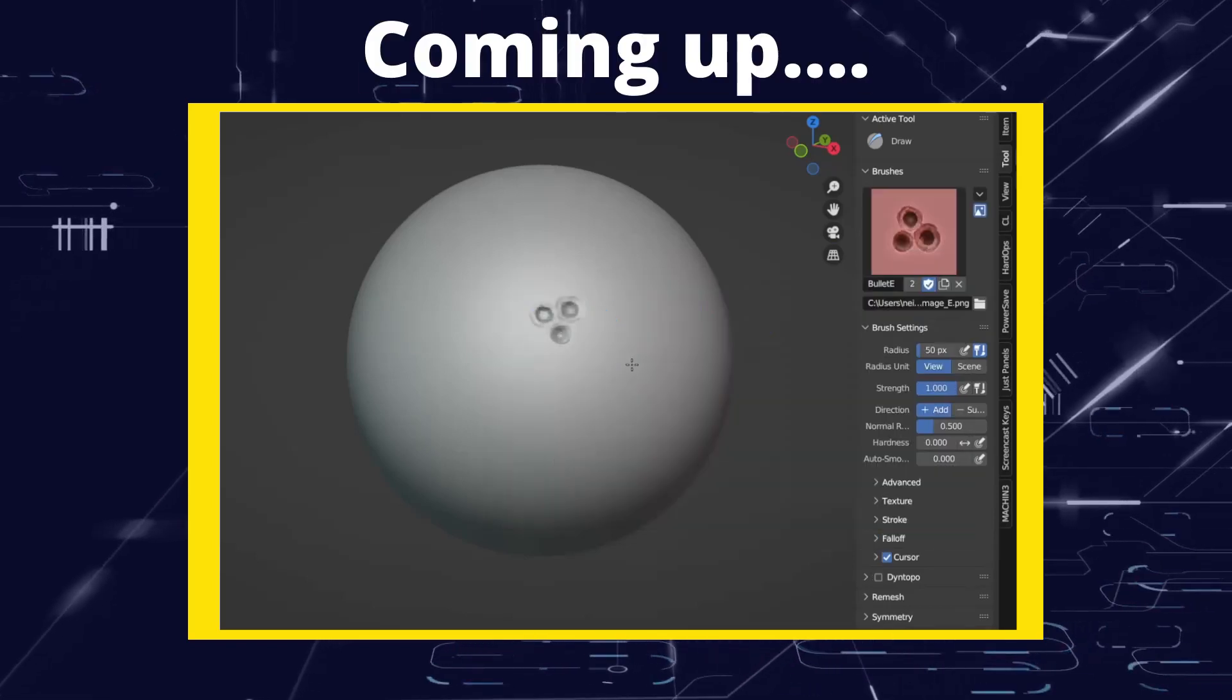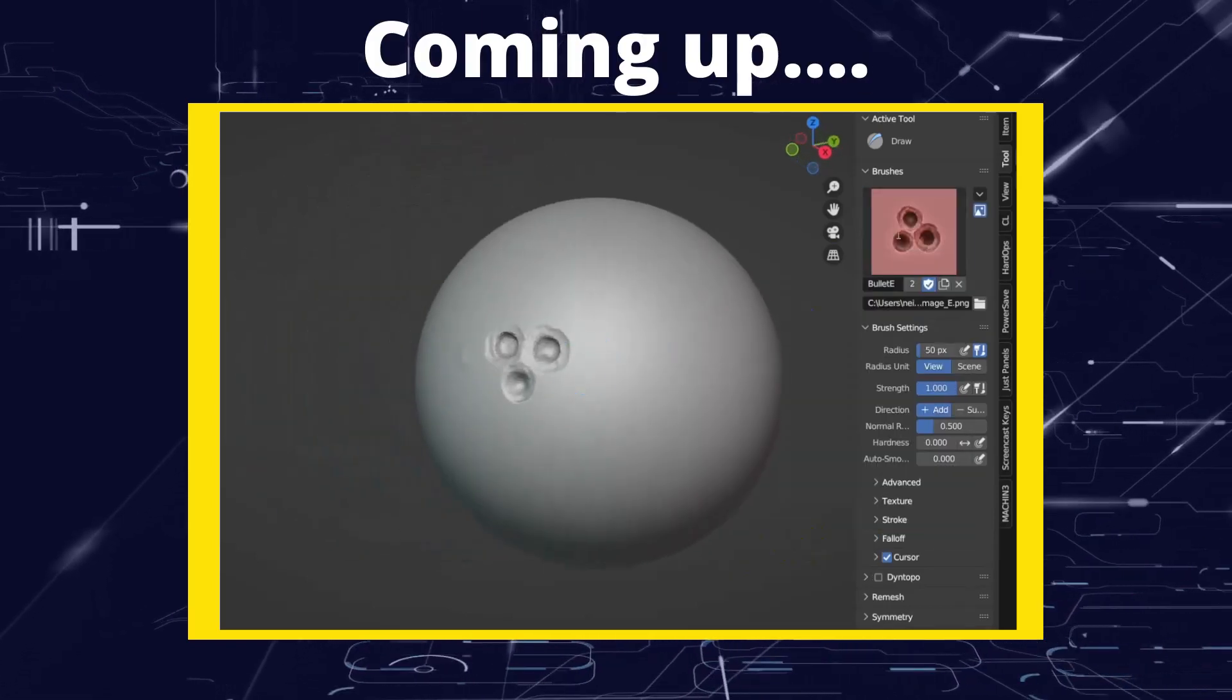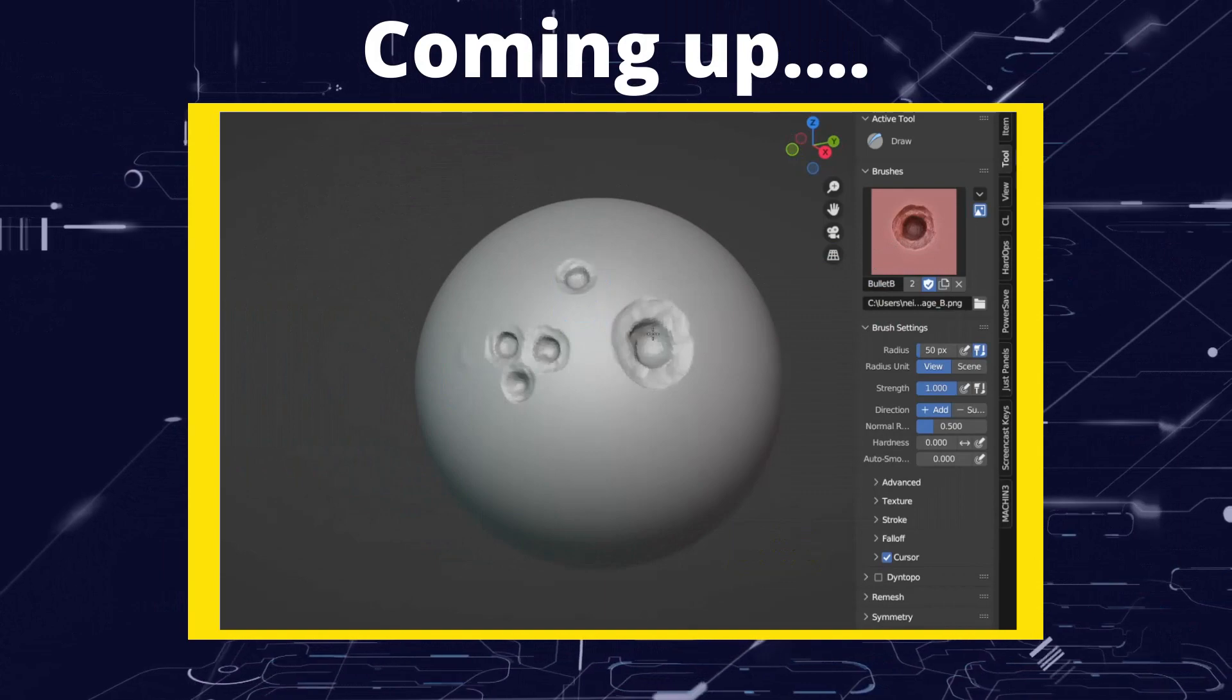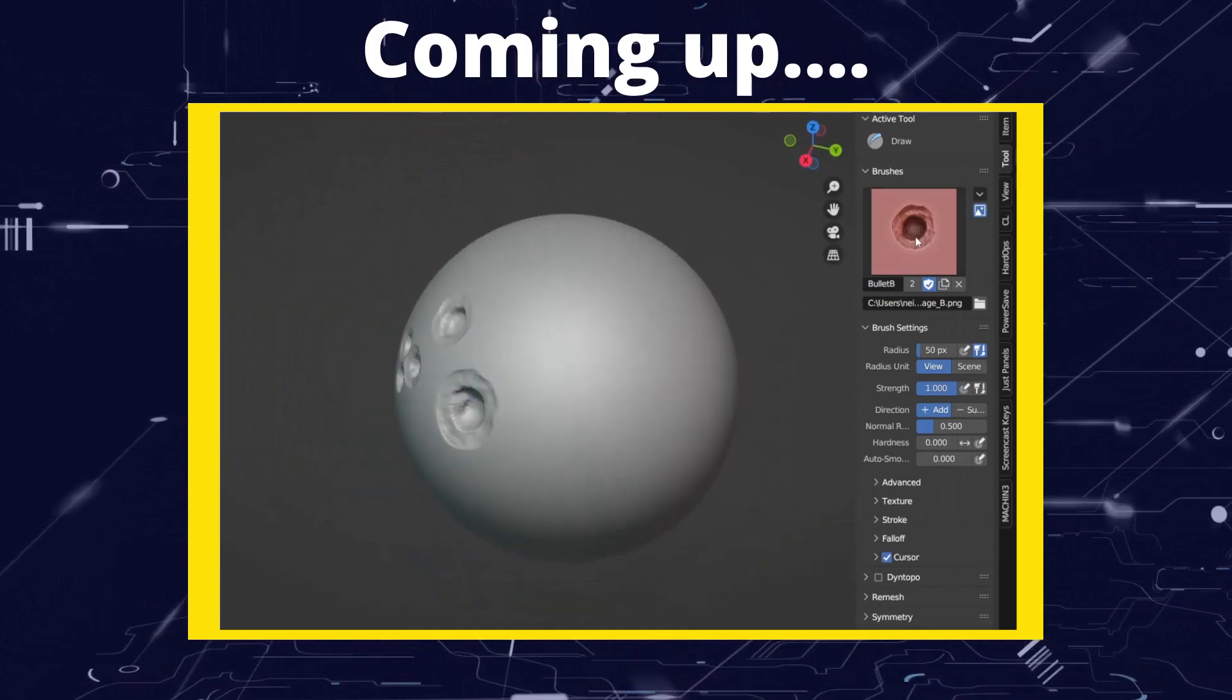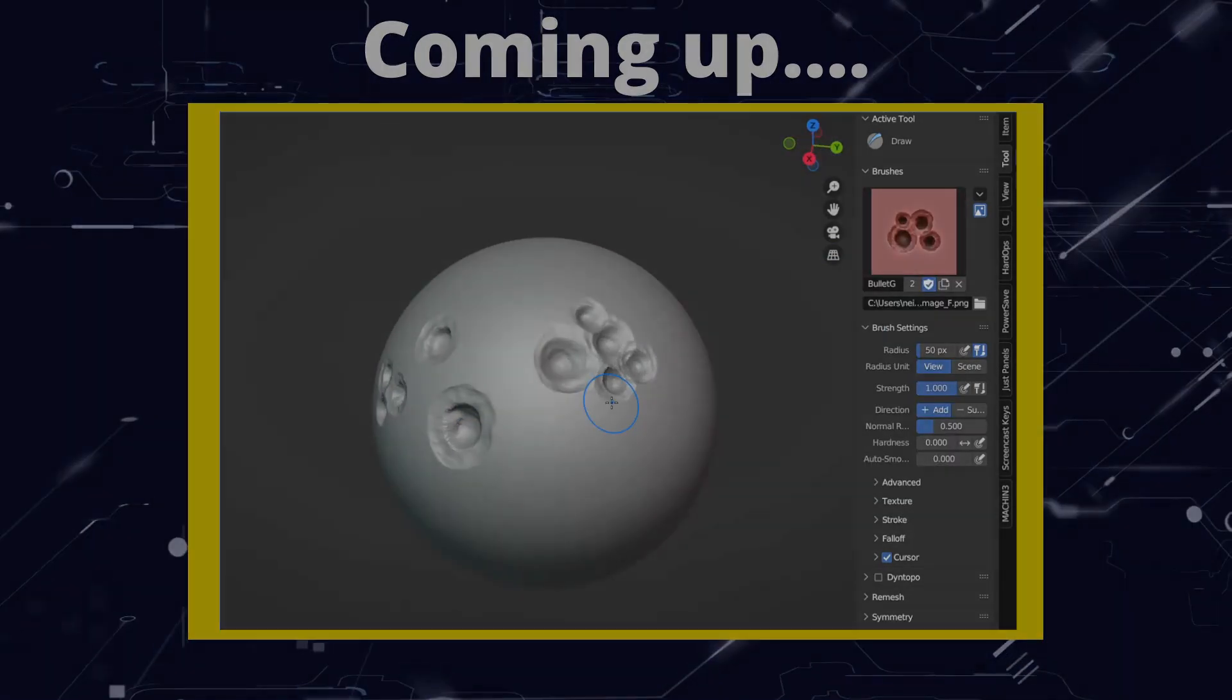Greetings hobbies, this is Artisans of Vaul. In this video we're going to be looking at how we can set up brushes and make it so that we can efficiently bring them into other files.